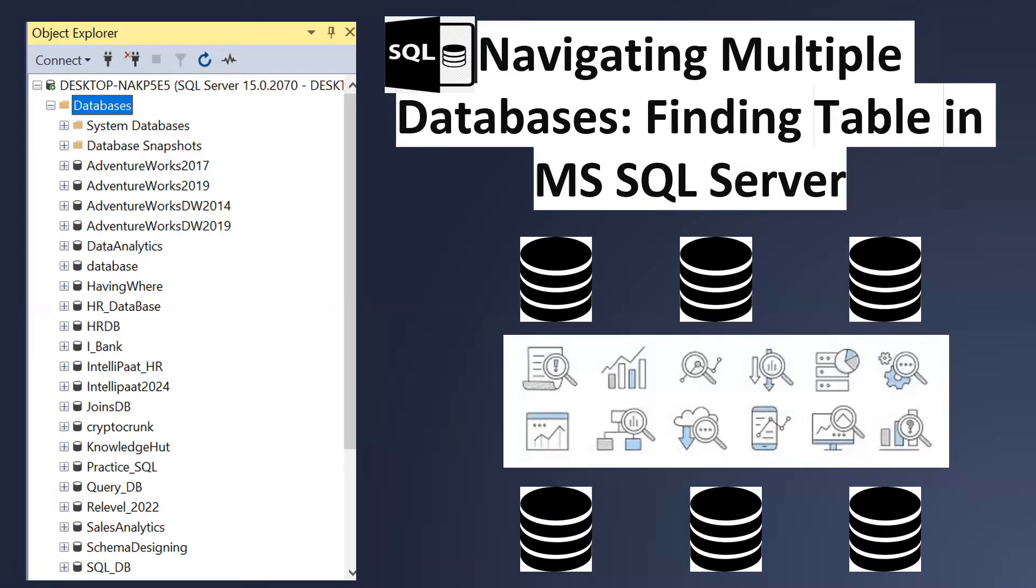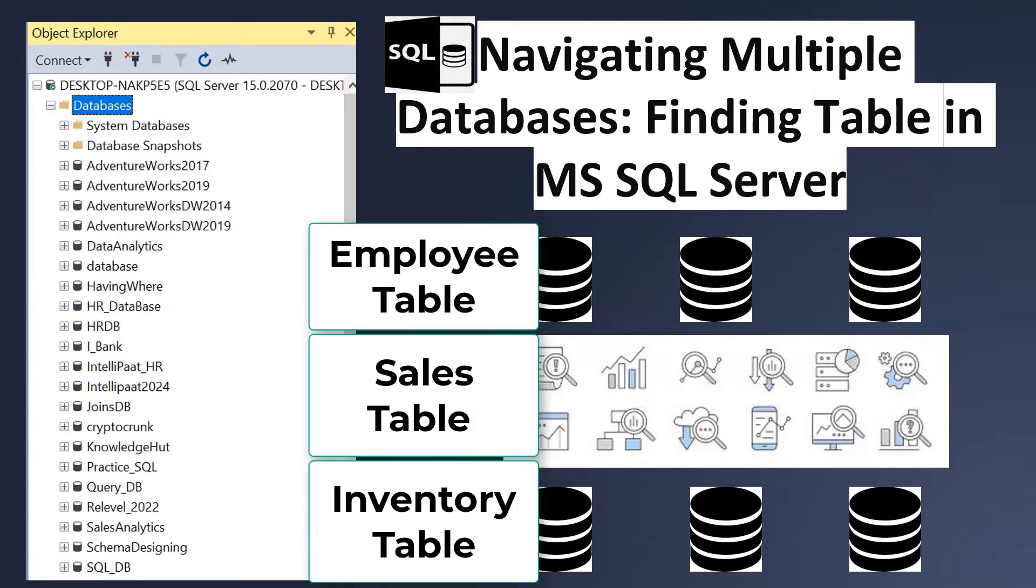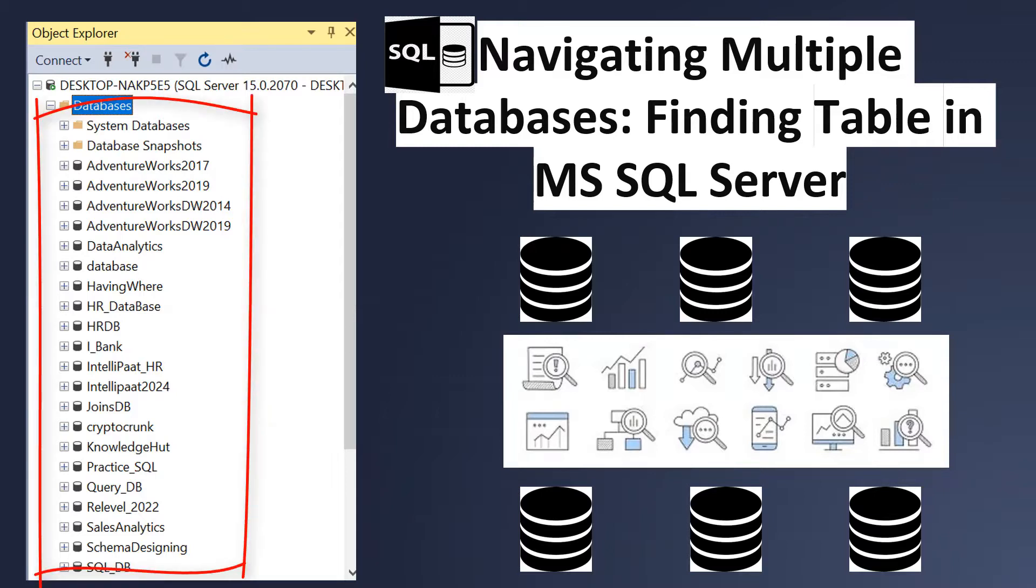...each containing various tables like employee table, sales table, or inventory tables, and among others. However, there are instances when you know the table name you are looking for but you are unsure which database it resides in.